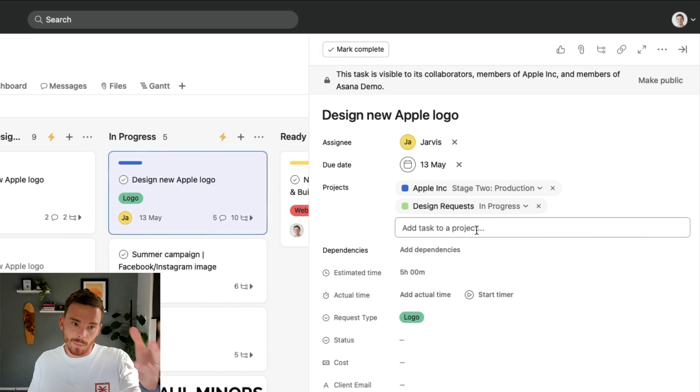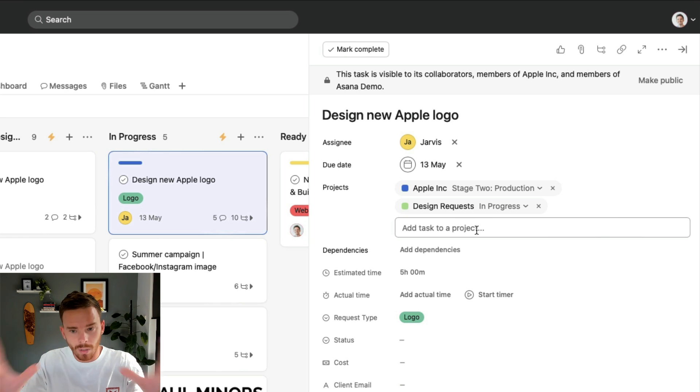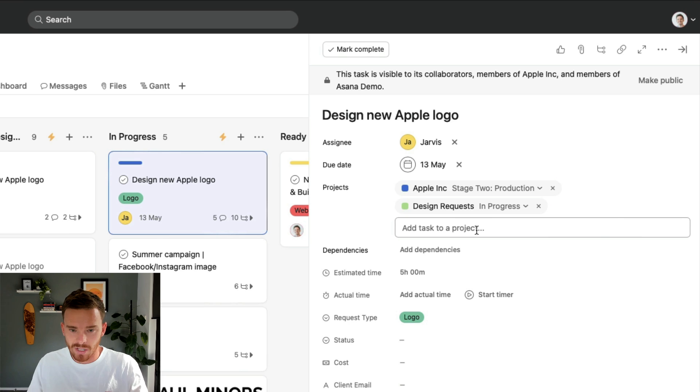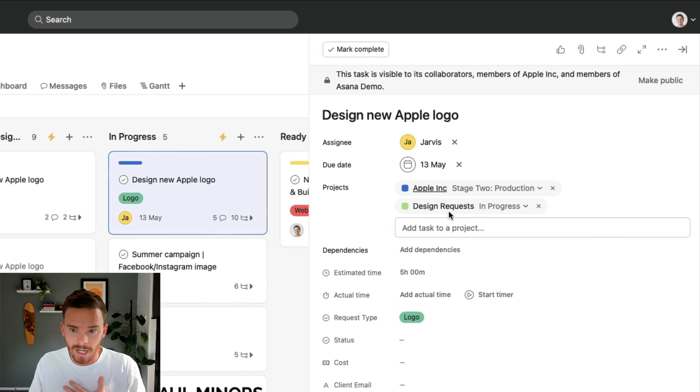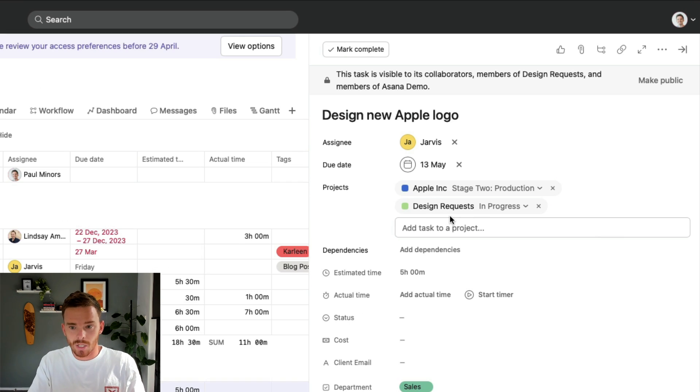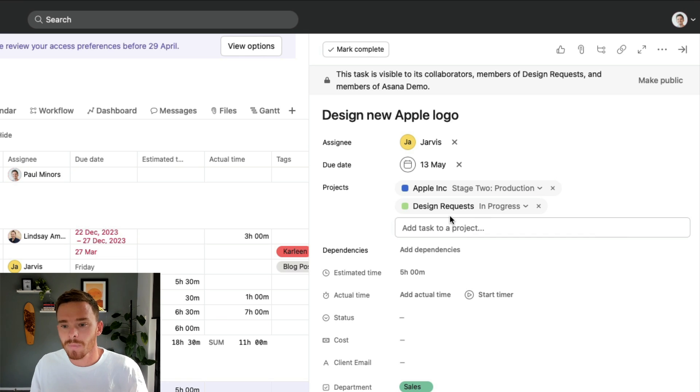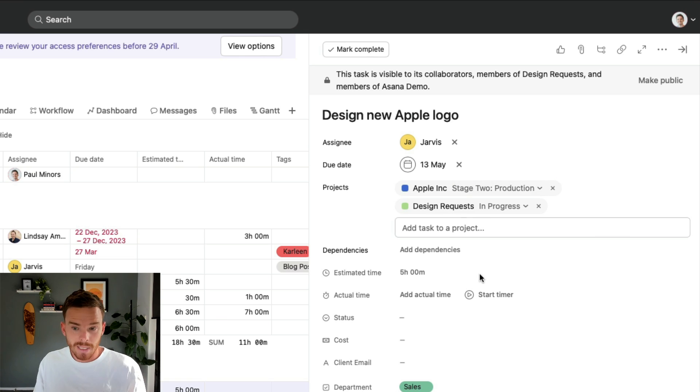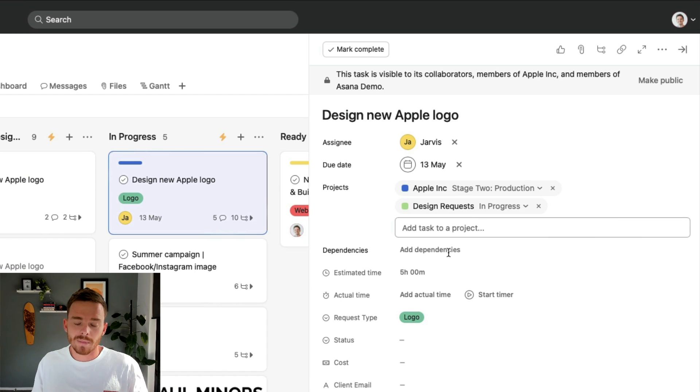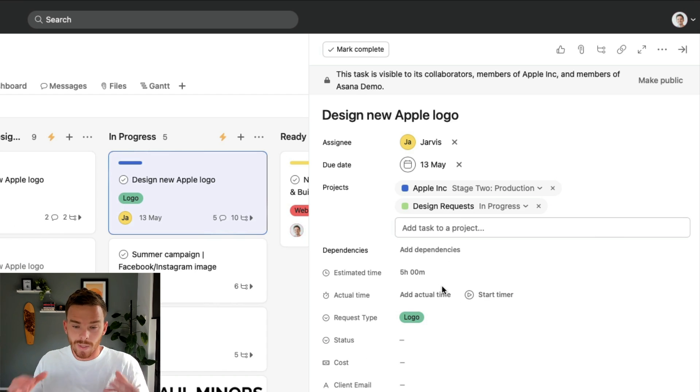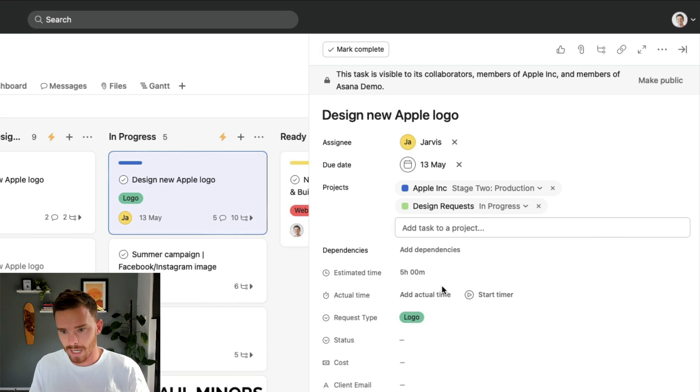This is really useful because it means, for example, if my design team is working in this design request project, we want to keep them focused all on their design request work. And so they just have to look at this one project. Whereas I can go to my Apple project and I can see not just this task, but all the other tasks related to the work we're doing for this client. And if I update the task here in the Apple project, it also updates in design requests. So it's the same task. It's just accessible in two different projects.